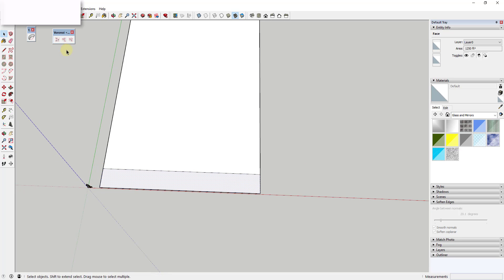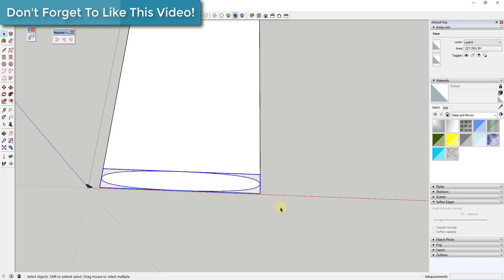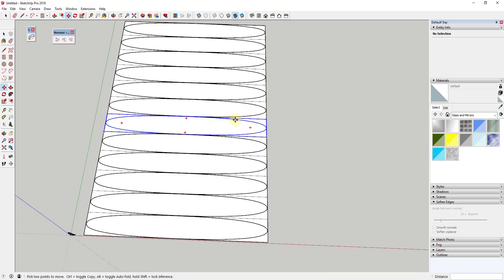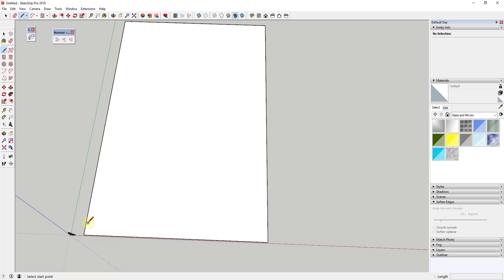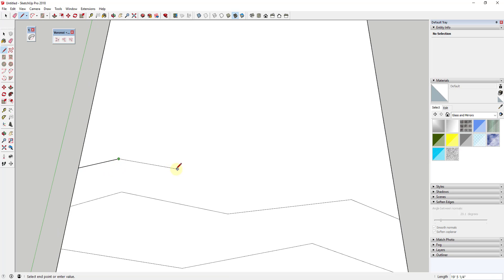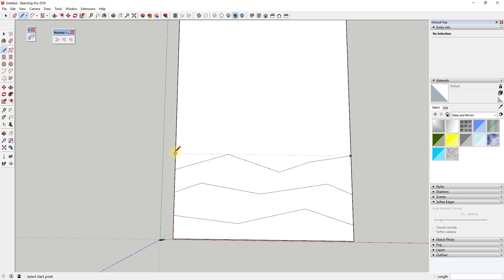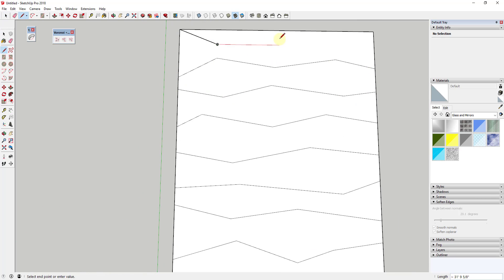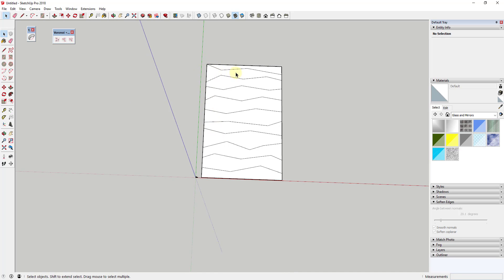Instead of just copying the same offset shape multiple times — which would create a weird, uninteresting building — we're going to start drawing some random lines along this face, moving them up and down per level. They don't necessarily have to correspond perfectly with anything in your shape; in fact it's better if they don't. You kind of have to assume this is almost like what the building skin would look like, and it doesn't really have anything to do with the floors inside the building. I'm just randomly drawing some shapes to get a varied-looking skin.